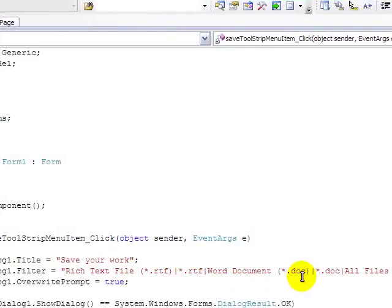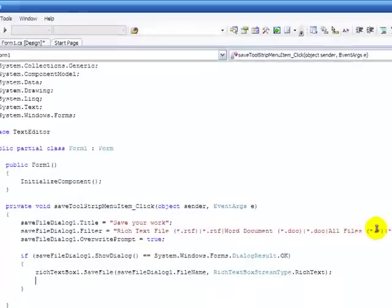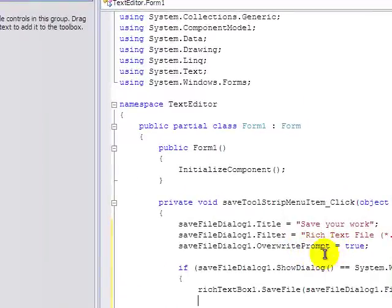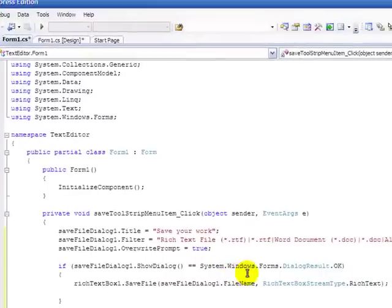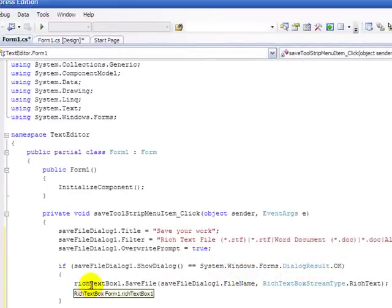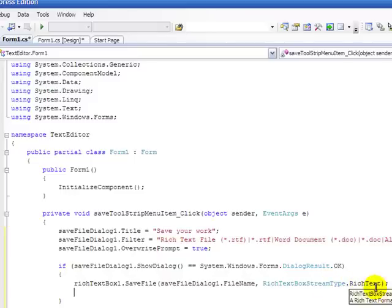SaveFileDialog.OverridePrompt equals True, if SaveFileDialog1.ShowDialog equals System.Windows.Forms.DialogResult.OK, RichTextBox1.SaveFile, SaveFileDialog.Filename, RichTextBoxStreamType.RichText. That's SaveFile.